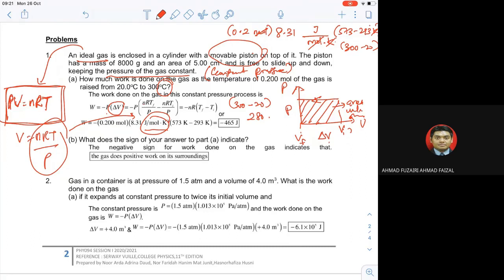The value will be negative 465 Joule. So what does the sign of your answer indicate? The negative sign for work done on the gas indicates that the gas does positive work on its surroundings. Negative sign maksud the gas — yang ada dalam silinder itu — actually does positive work on its surroundings.